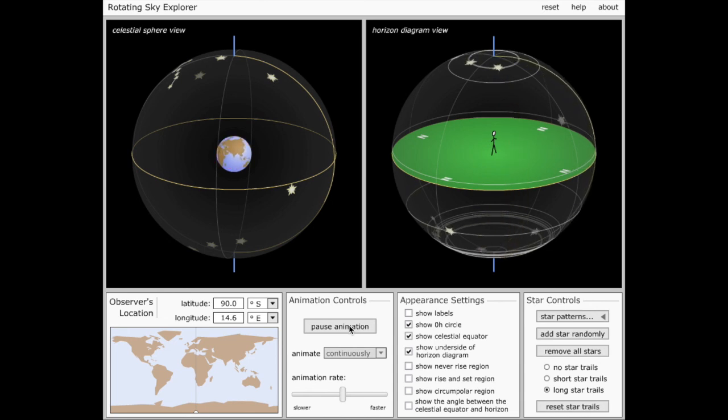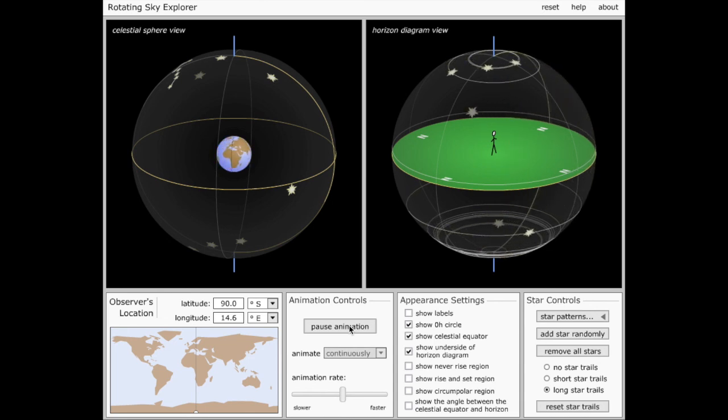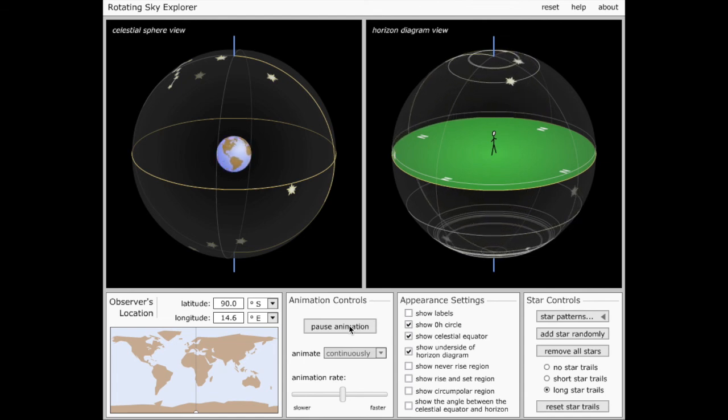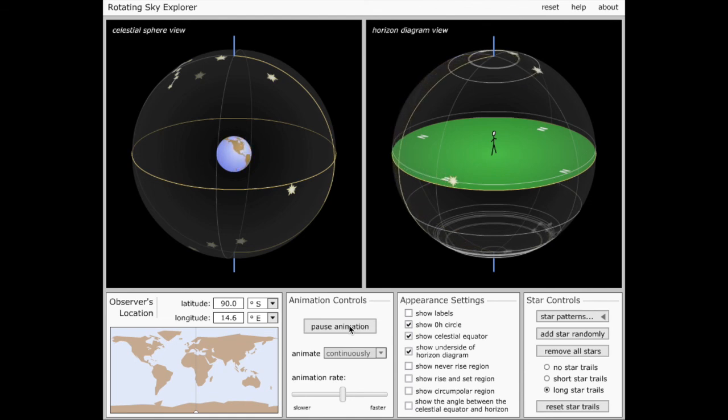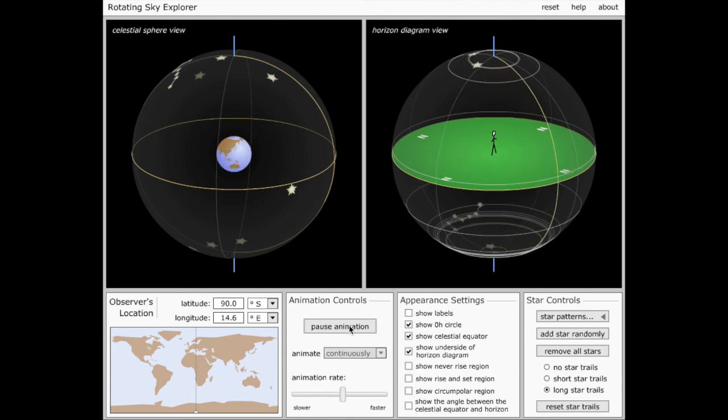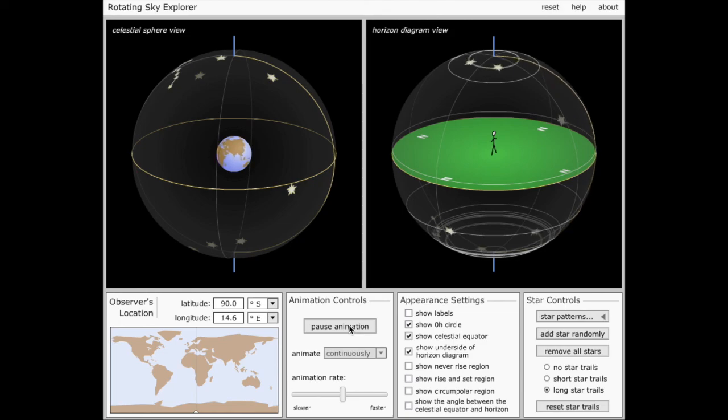Something also different and kind of exciting happens if you stand on the Earth's equator. I'll leave that to you to figure out. So if you have a chance, go ahead and download this app, play around with it, and figure out how the stars will look if you're standing on Earth's equator. Thanks for watching. I'll see you next time.